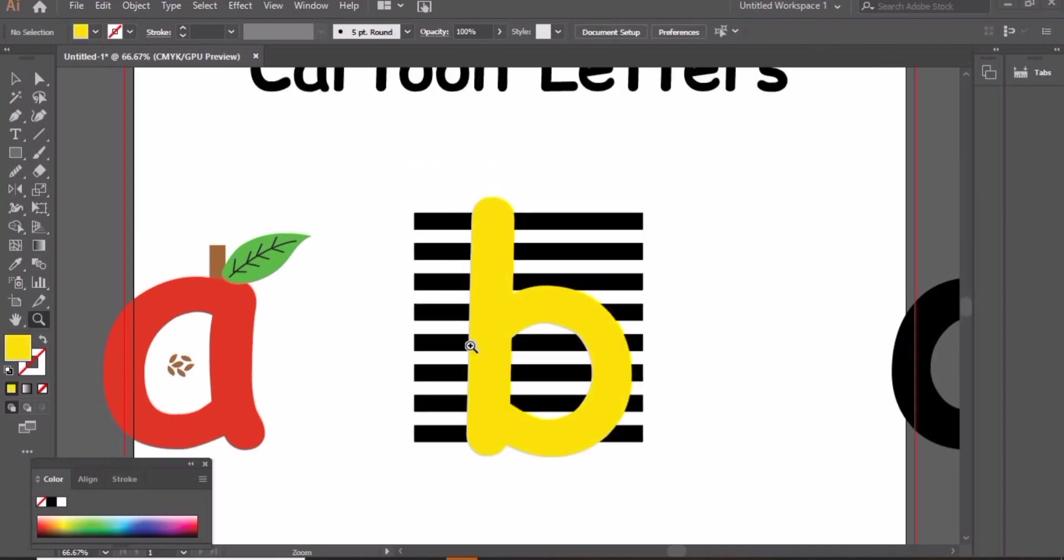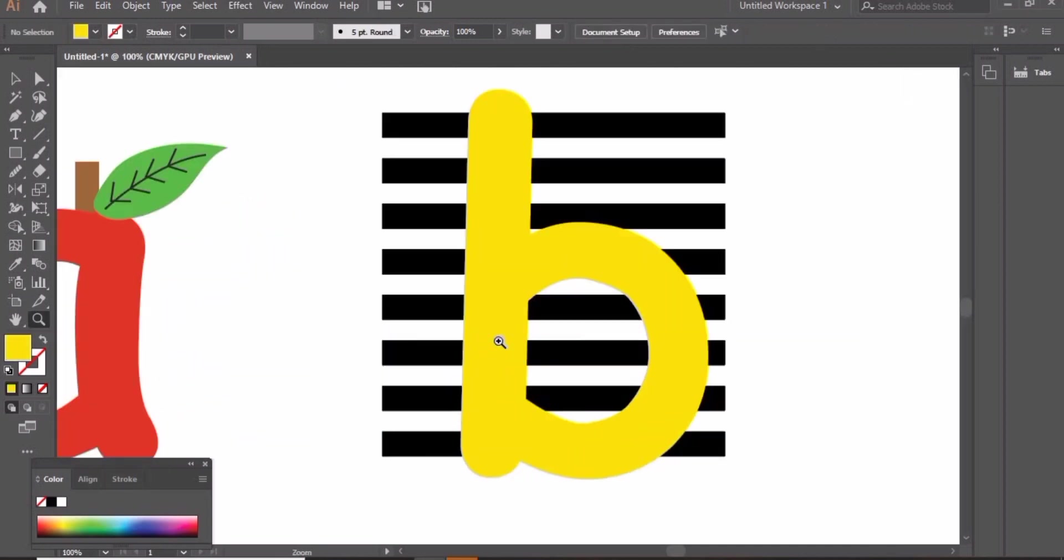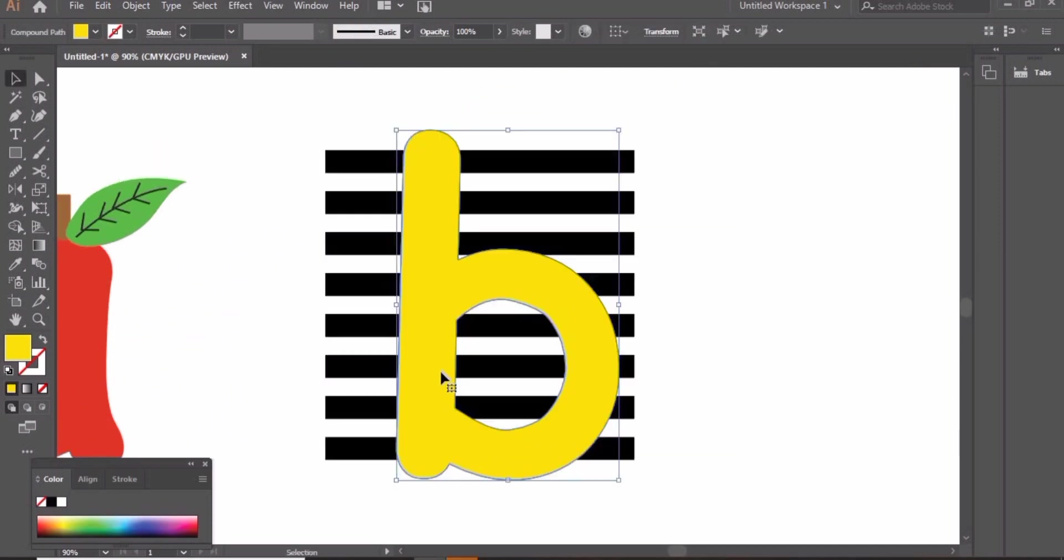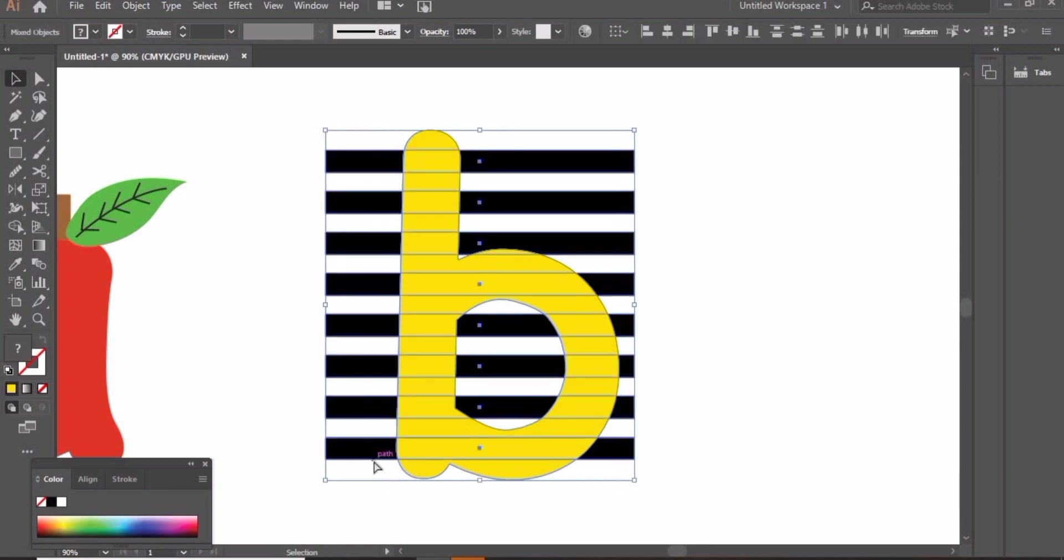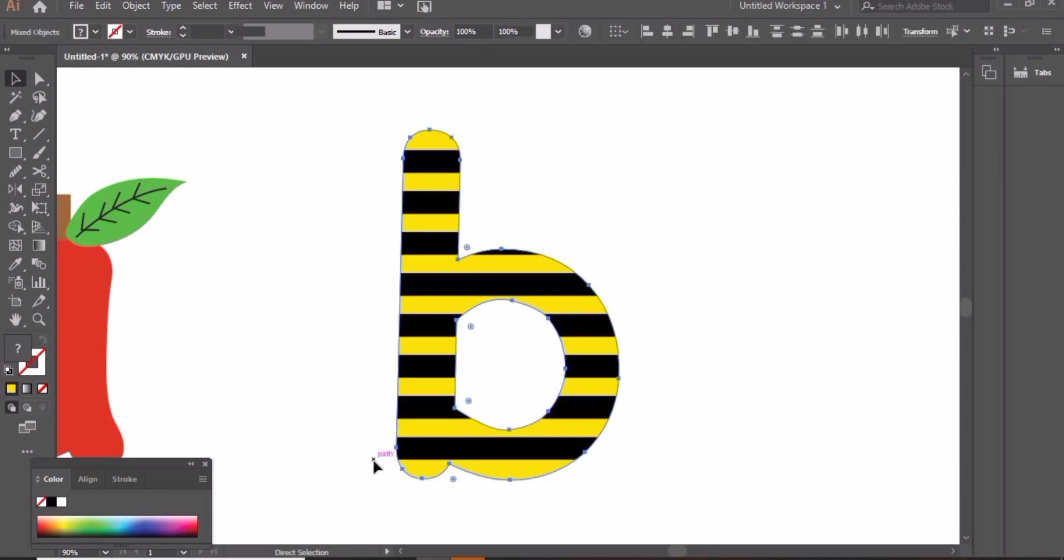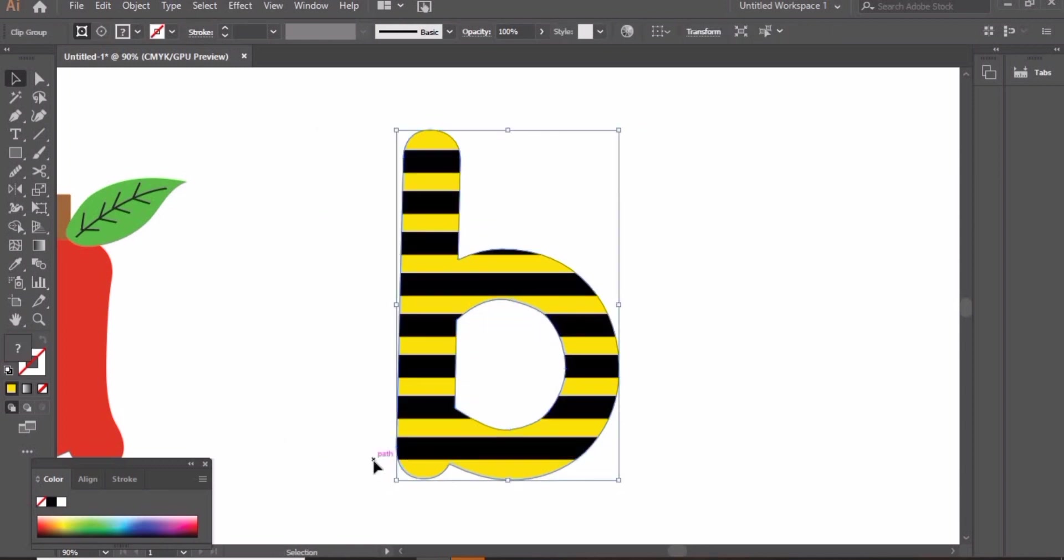Send these lines back. Create a copy of letter B by pressing ctrl C and ctrl F. Press ctrl 2 to lock one copy. Select the other copy and these lines. Press ctrl 7 to create this pattern.